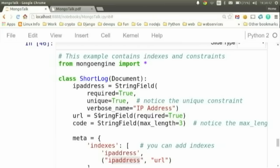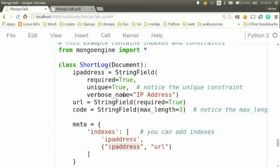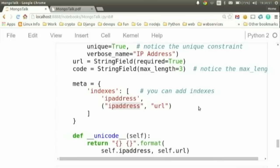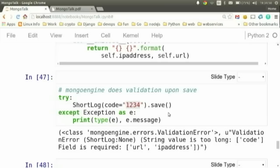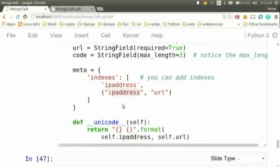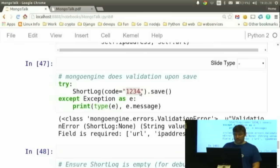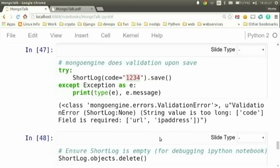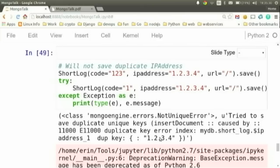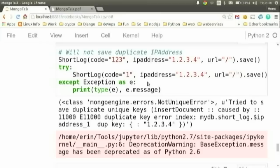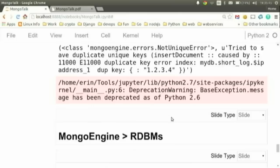Looking at other document features: just like Django, you can mark documents as unique, set max lengths, and set indexes to speed up execution or create multi-column indexes. If you do a save and don't pass in valid data, it'll throw an exception — for example, if you pass a string that's too long or are missing required fields. If you've marked IP address as unique and try to insert two things with the same IP address, you'll get a non-unique exception.